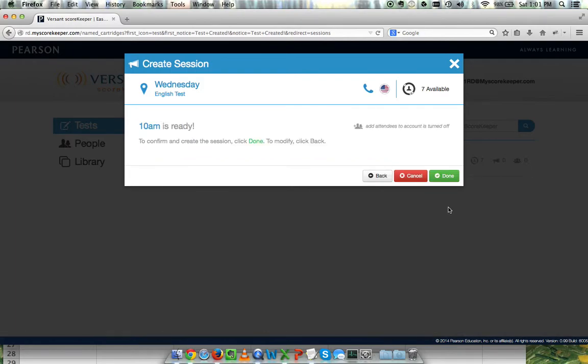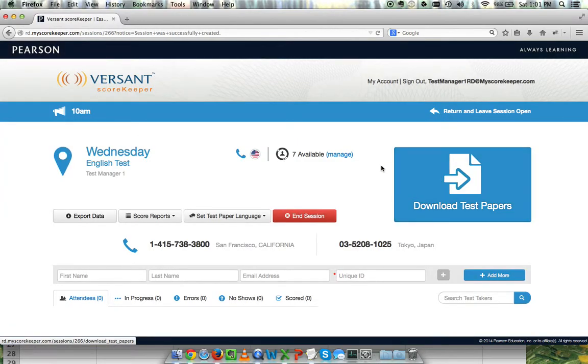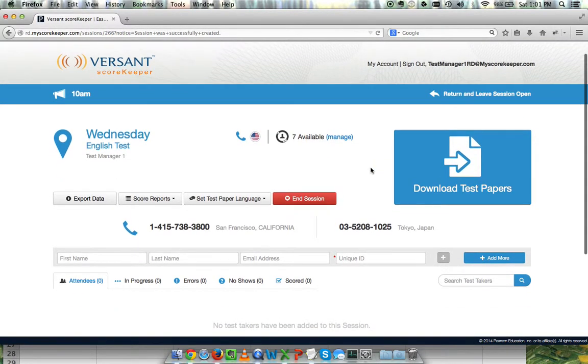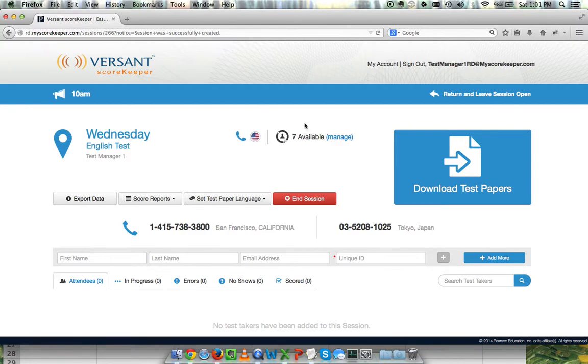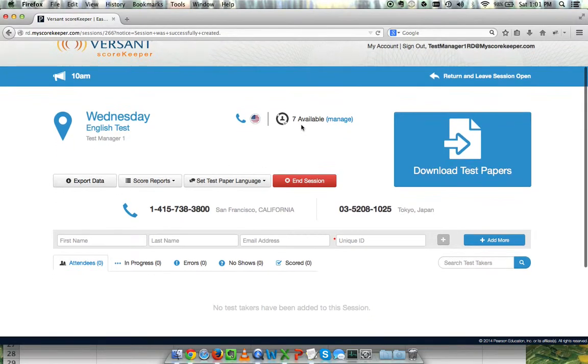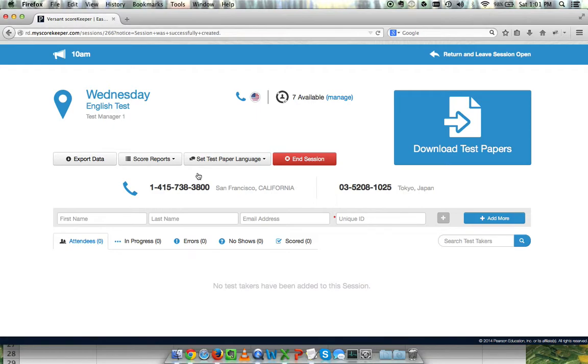Now I'm ready to start my session. Within my session, I can see the details that I've chosen earlier - the test name, the test content, etc. The number of credits I have for this test, and then a few options such as export data, export the score reports, test paper language, and so on.